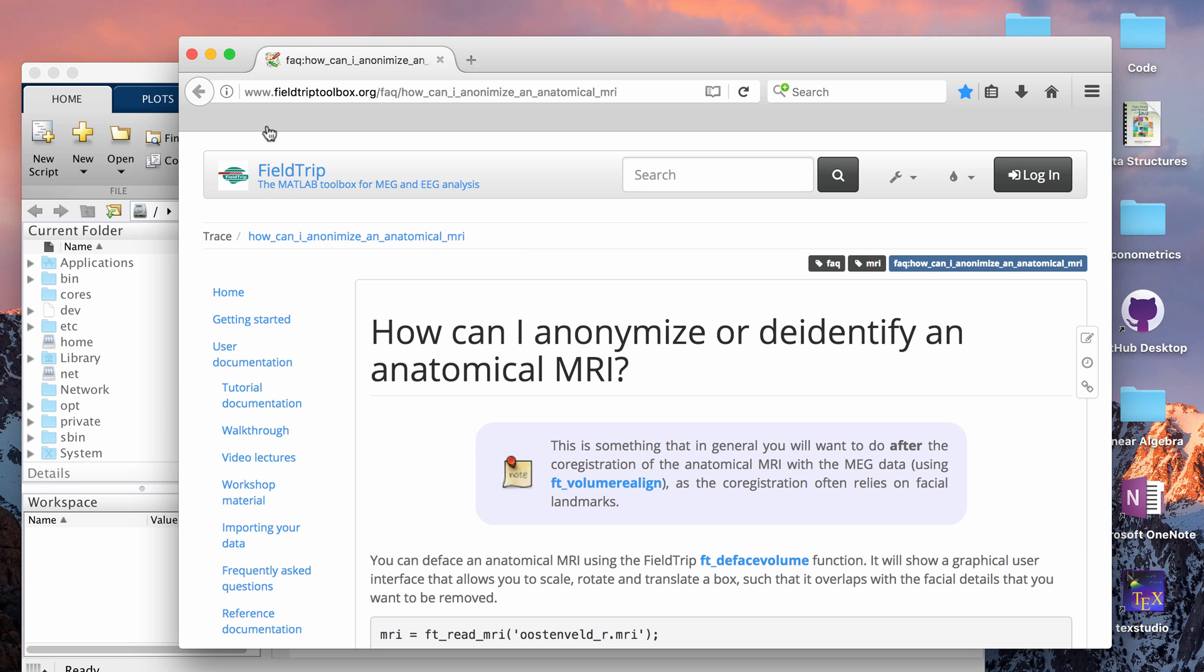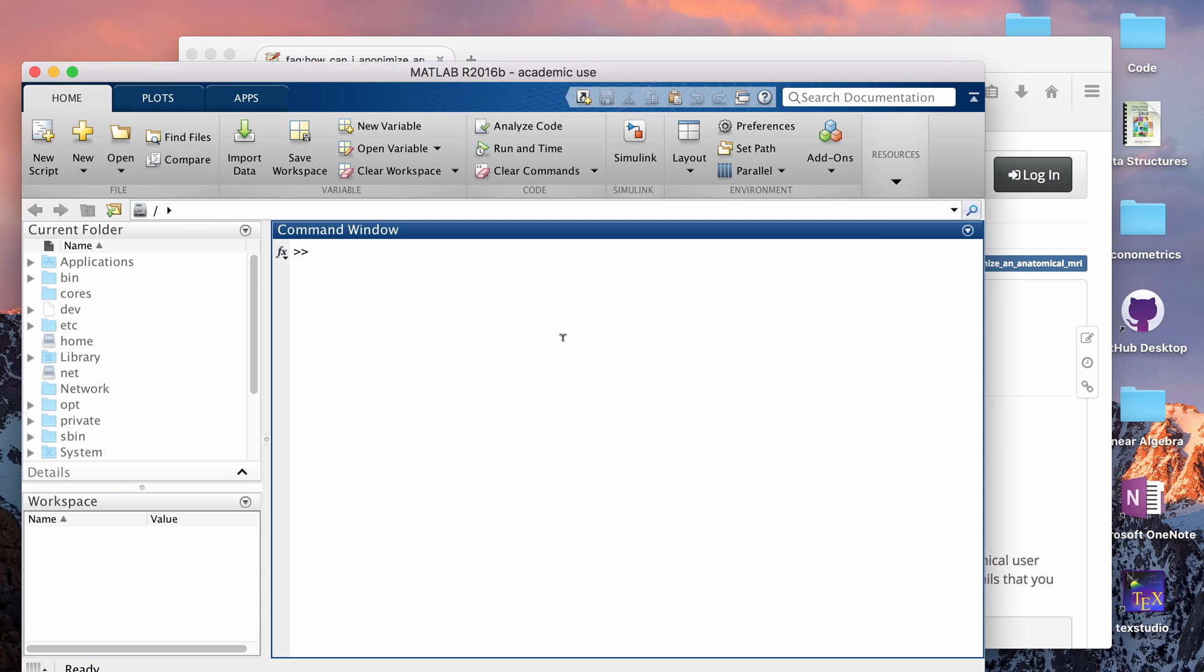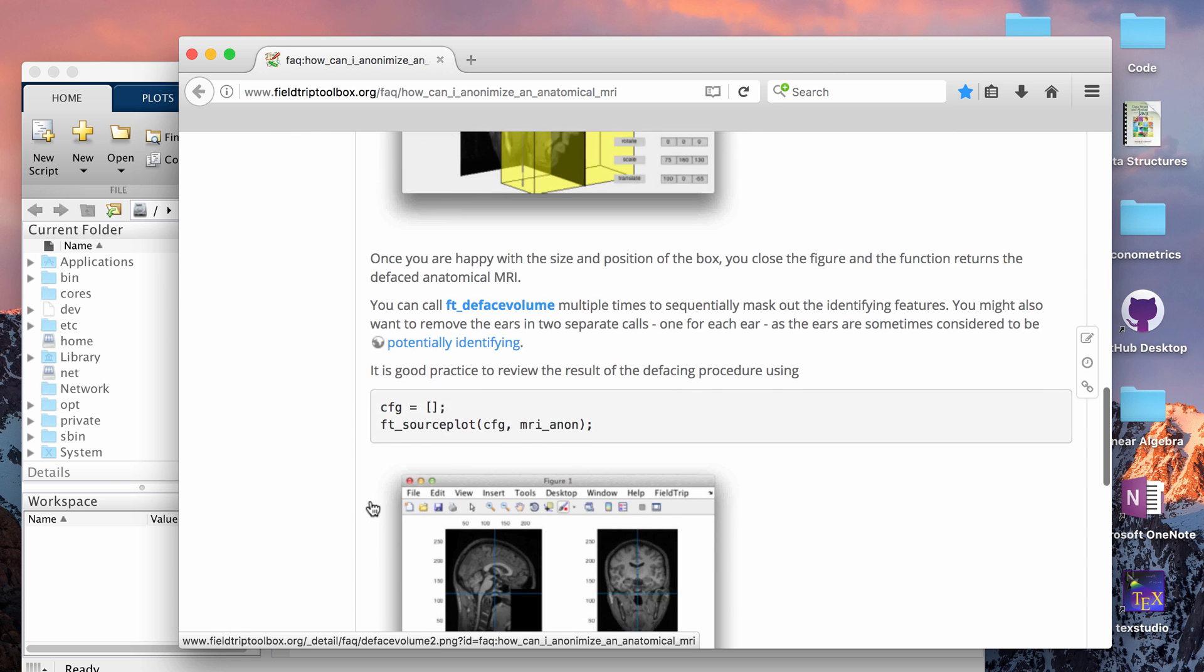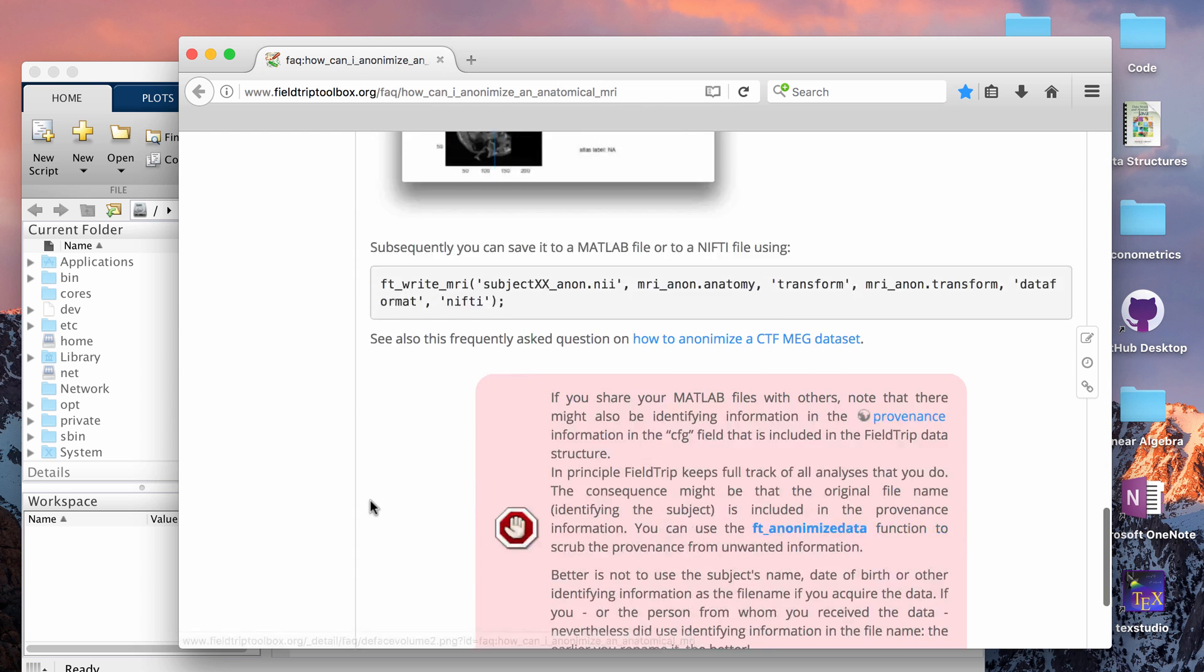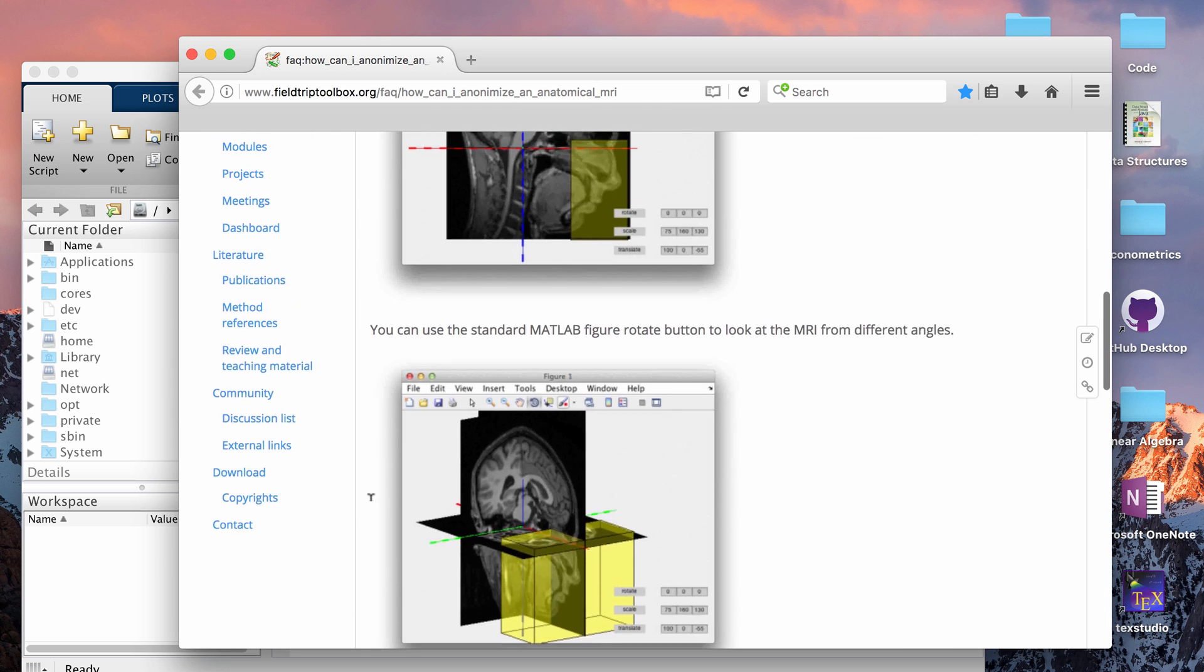So there is this program called FieldTrip. It's free. I'll put all these links in the description box, but it's basically a program that is like a folder full of functions that you can add to MATLAB. If you download that, it's mostly for EEG and MEG data but it does have some functions for MRI data as well.